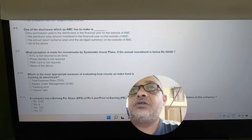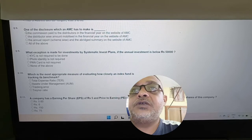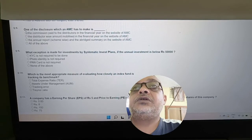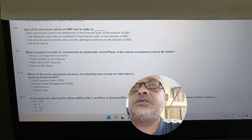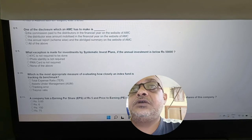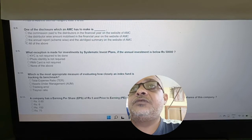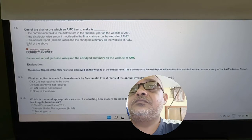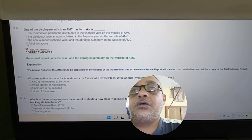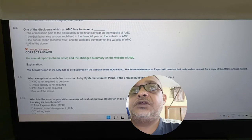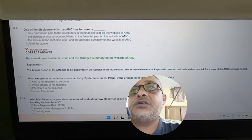Revisiting AMC disclosures: The disclosures an AMC must make include commission paid to distributor, distributor-wise amount mobilized, and annual report. Answer: The disclosure which an AMC has to make is only for the annual report scheme-wise and abridged summary on the website of the AMC.